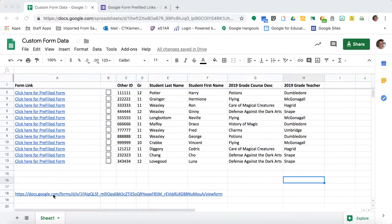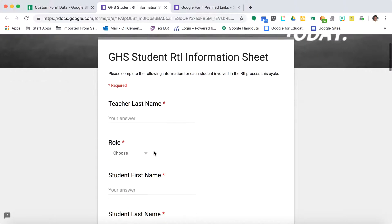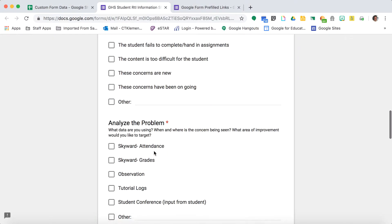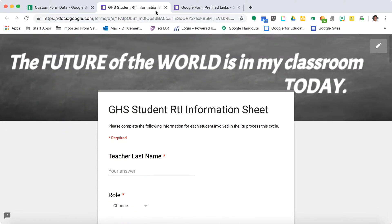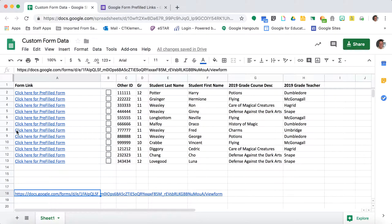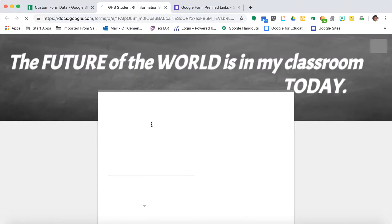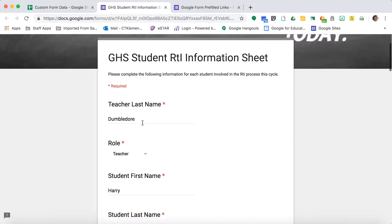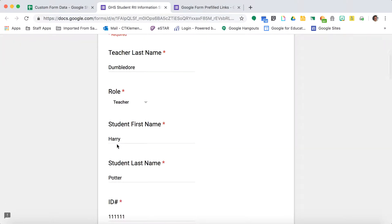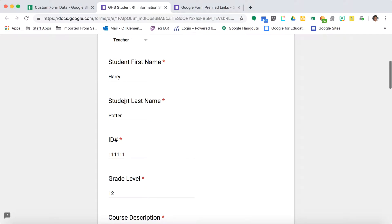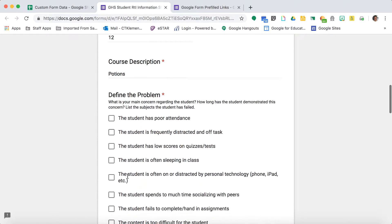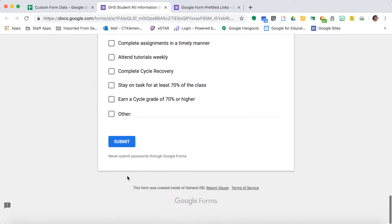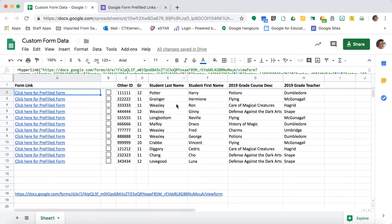First, you start with your Google Form. Here's the regular Google Form where teachers have to fill out information when students are failing their classes. But with the prefilled links, I'm able to prefill a lot of this form like student first name, last name, and ID number with information from a report I can run out of our gradebook system.